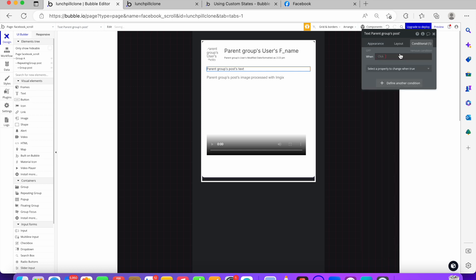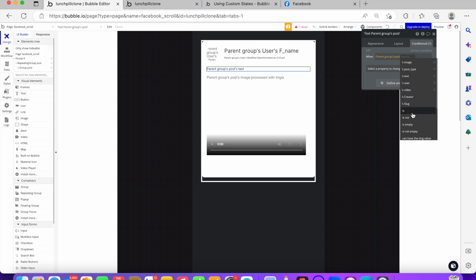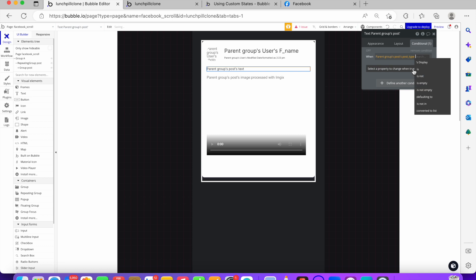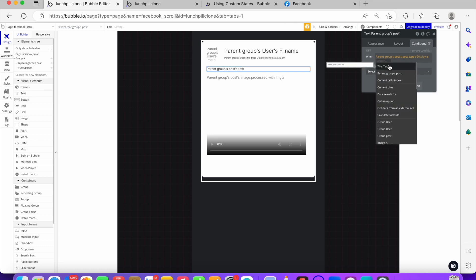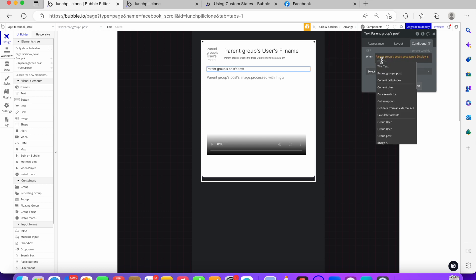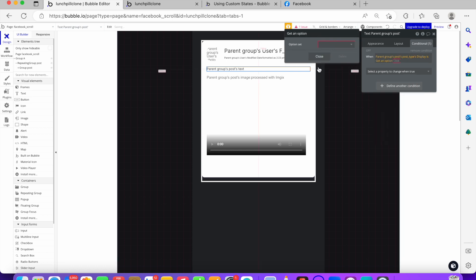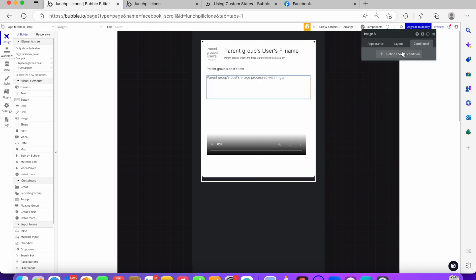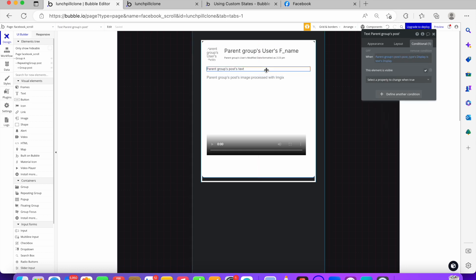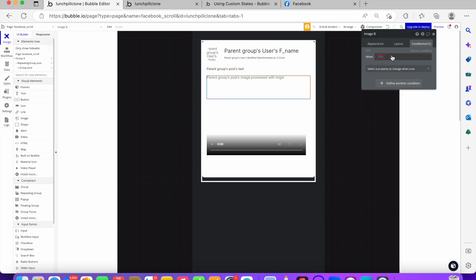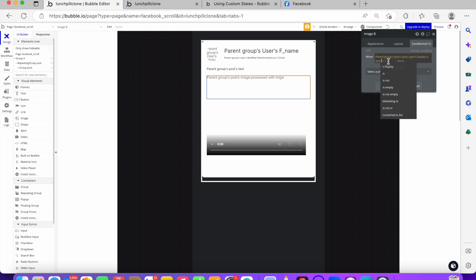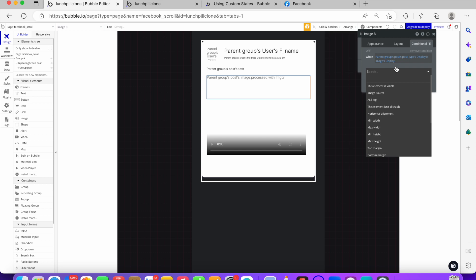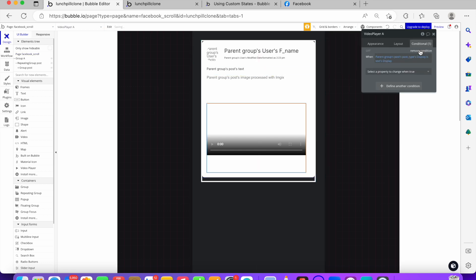The first way is to click on the text element, go to conditional visibility, and say: when the parent's current post type display is 'text' — we get an option from post type and select 'text' — then this element is visible. Click on the image element, set the same condition, copy the expression, paste it, and change it to 'image'.